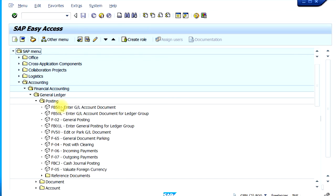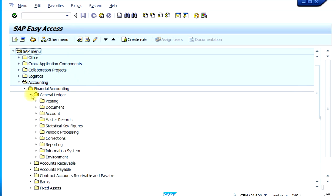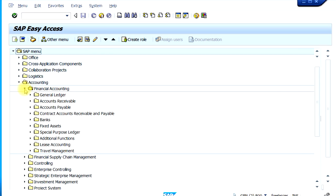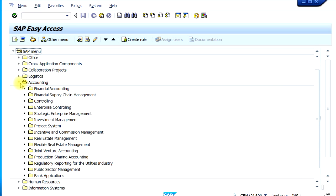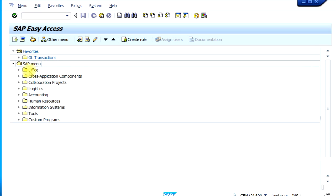It's always easier to keep those technical names on because then you'll get more familiar with the transaction codes. That's basically the main SAP navigation through the SAP menu folders, and we also got familiar with some of the icons.